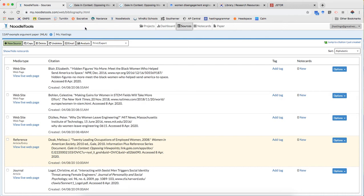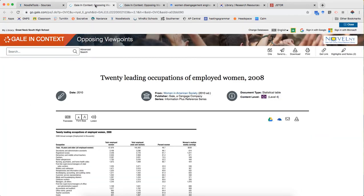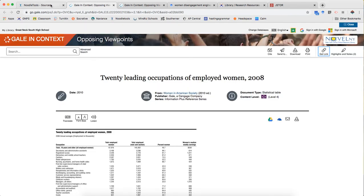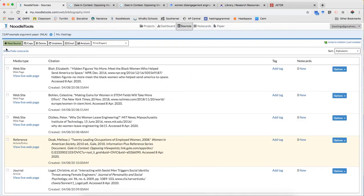The next thing we're gonna look at is a periodical from a database. So this I also access from opposing viewpoints. I'm going to again get my stable URL so that I have that for NoodleTools.